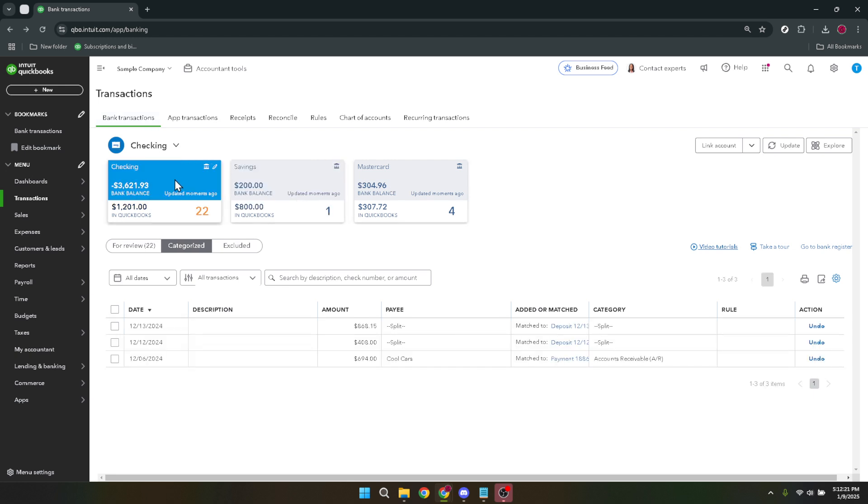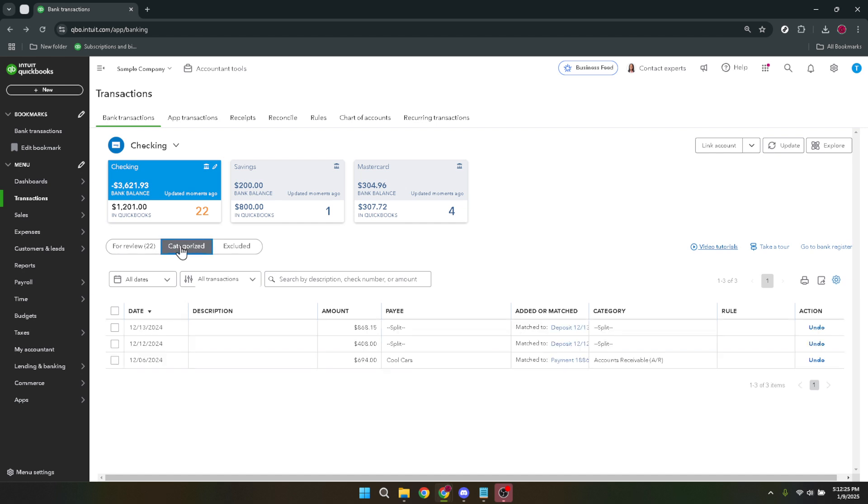After choosing your bank account, you will be presented with a few options. Look for the categorized tab, which will display the transactions that have already been matched or categorized. This is where we will perform the unmatching task.